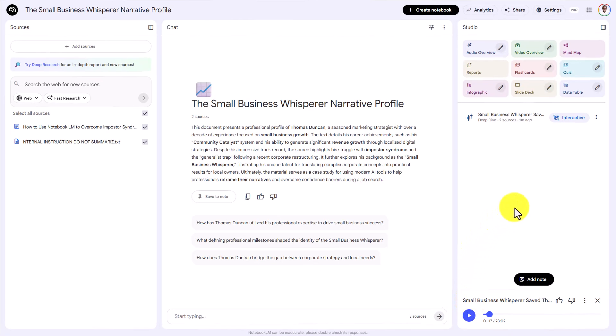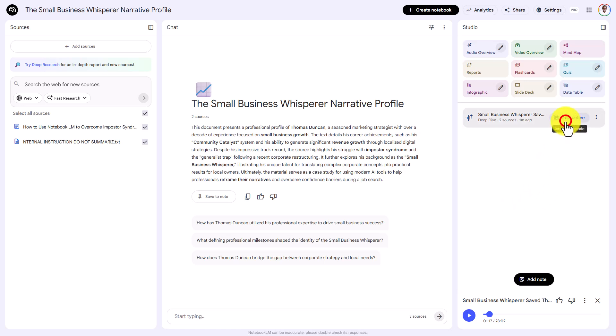So what we're now going to do is go into the interactive portion and interact with this audio.